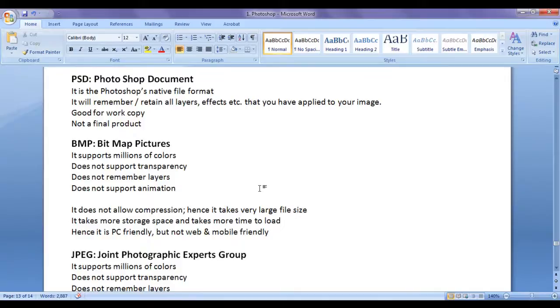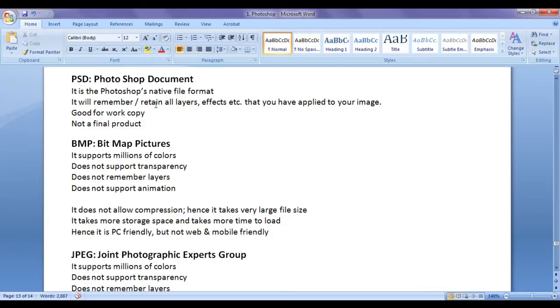In the previous video tutorial, we discussed about PSD file format. PSD stands for Photoshop Document. PSD file format is Photoshop's native file format. It remembers all layers. It remembers various effects.